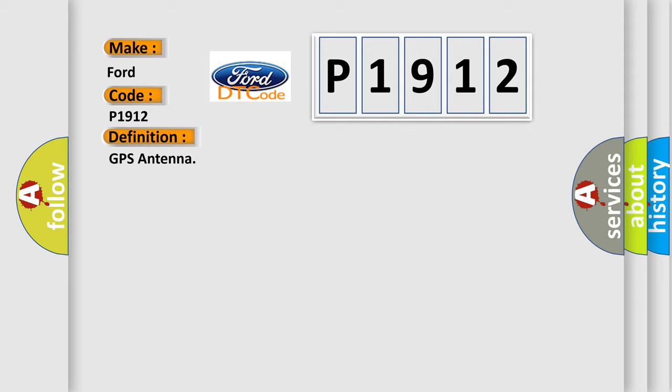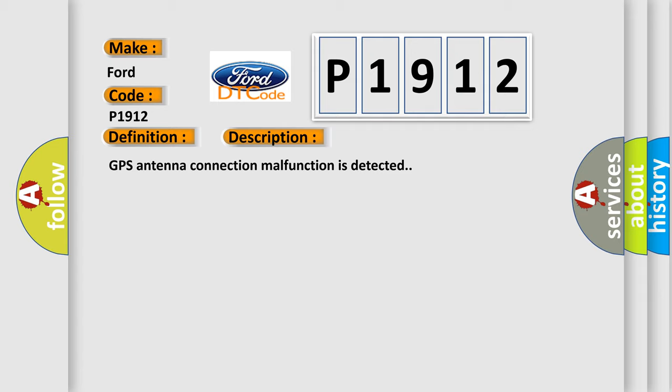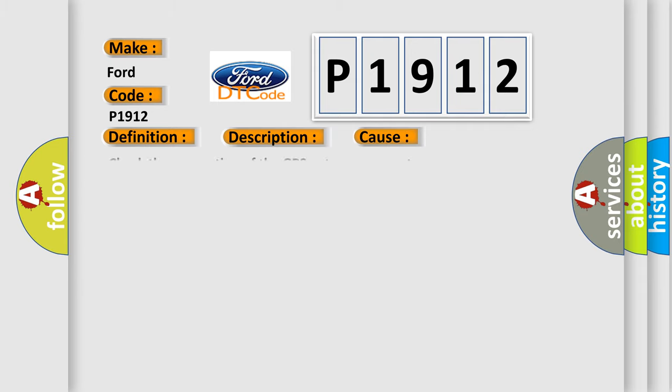And now this is a short description of this DTC code. GPS antenna connection malfunction is detected. This diagnostic error occurs most often in these cases. Check the connection of the GPS antenna connector.